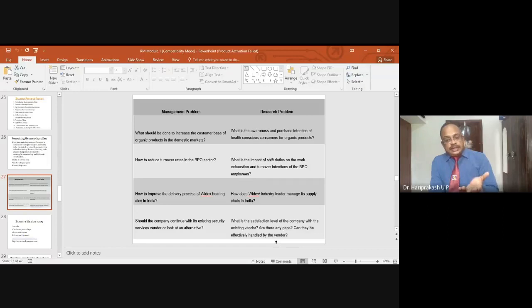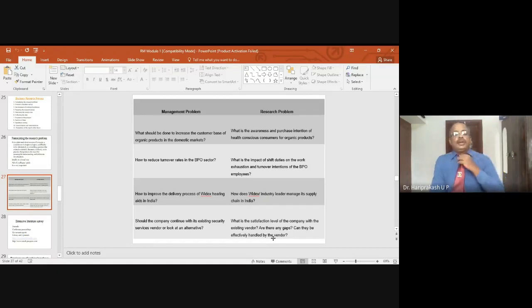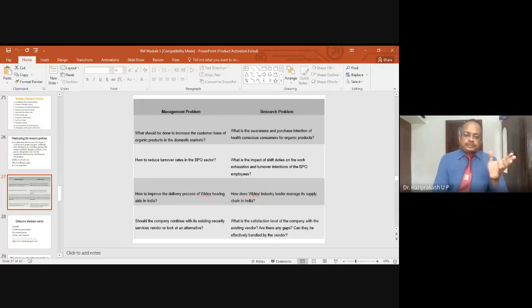If these questions are answered, the management can take a decision on the vendor — whether to go with the existing vendor or look for an alternative. That is about how management problems and research problems are related. I hope with this discussion you are able to clearly understand the differences.